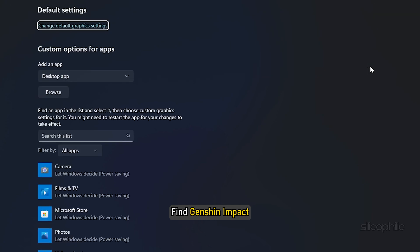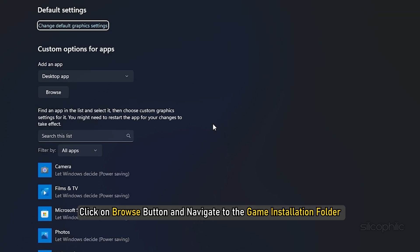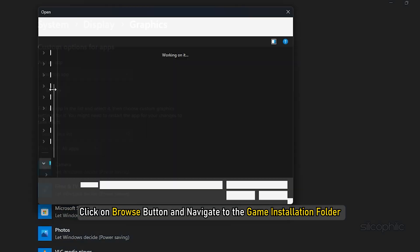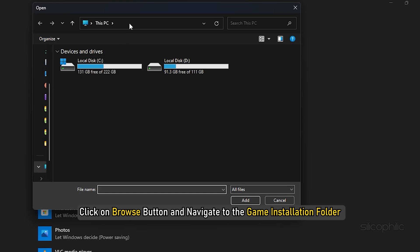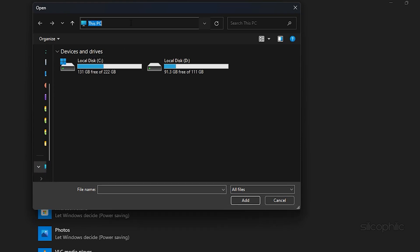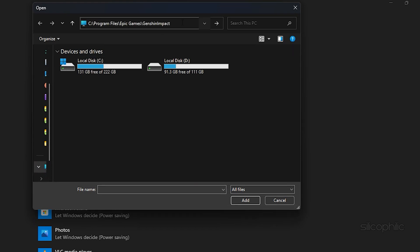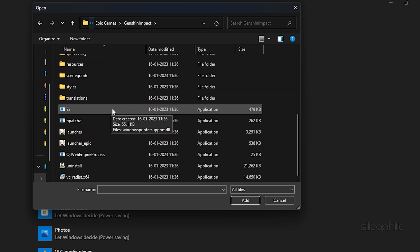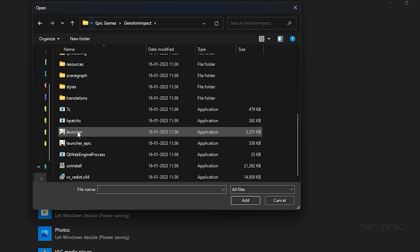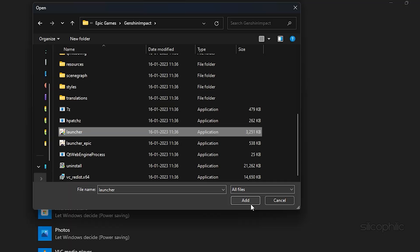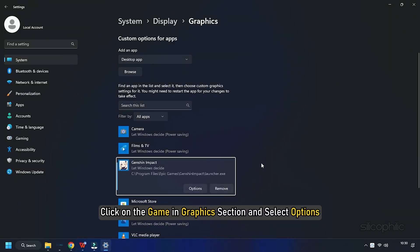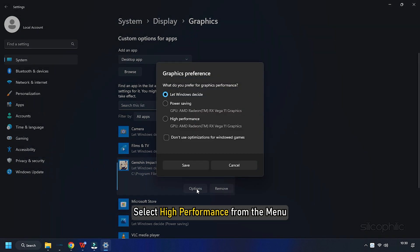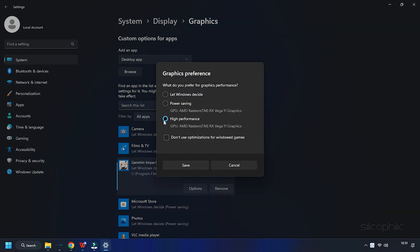Find Genshin Impact. If you don't find it here, click on the Browse button and navigate to the Game Installation folder. Add the game.exe file. Click on the game in the Graphics section and select Options. Select High Performance from the menu.